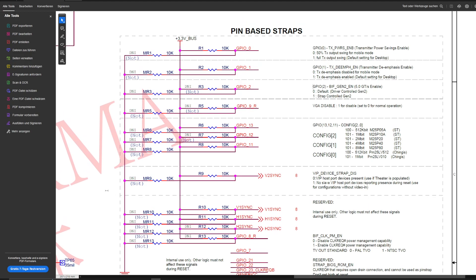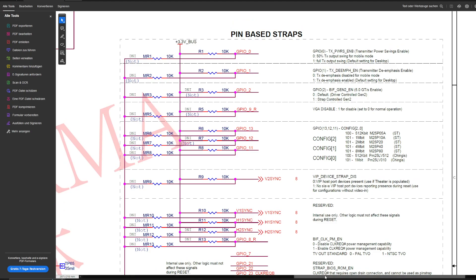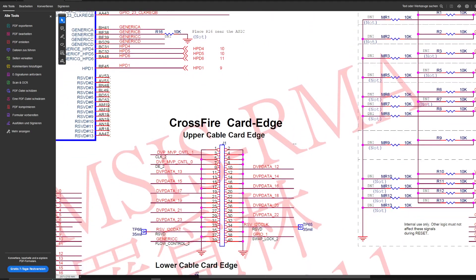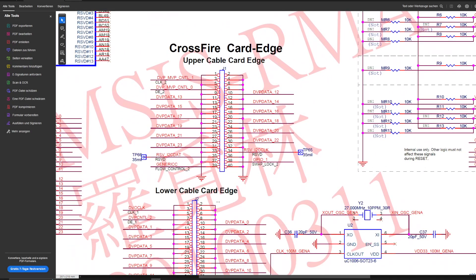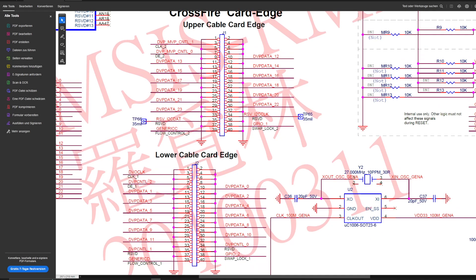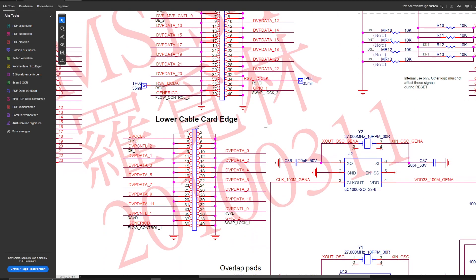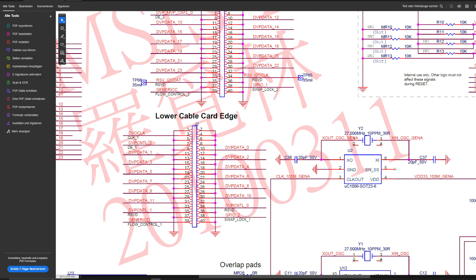This GPIO2 pin can be found at one of the crossfire connectors. Here we have two crossfire connectors and one of them has it. Here we have it - GPIO pin 2. As you can see it's like the second pin in.